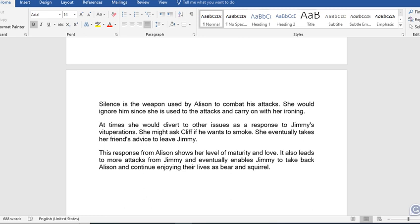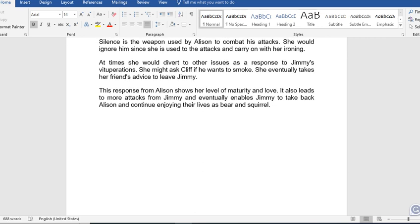Silence is the reaction of Alison to the attacks. Silence is the weapon she uses to combat his attacks. She will ignore him, since she is used to the attacks, and carry on with her ironing. At times she will divert to other issues as a response to Jimmy's provocations — for instance, asking Cliff if he wants to smoke. She eventually takes her friend's advice and leaves Jimmy. This response from Alison shows a level of maturity and love, and it also leads to more attacks from Jimmy, but eventually enables Jimmy to take Alison back and continue their lives together.